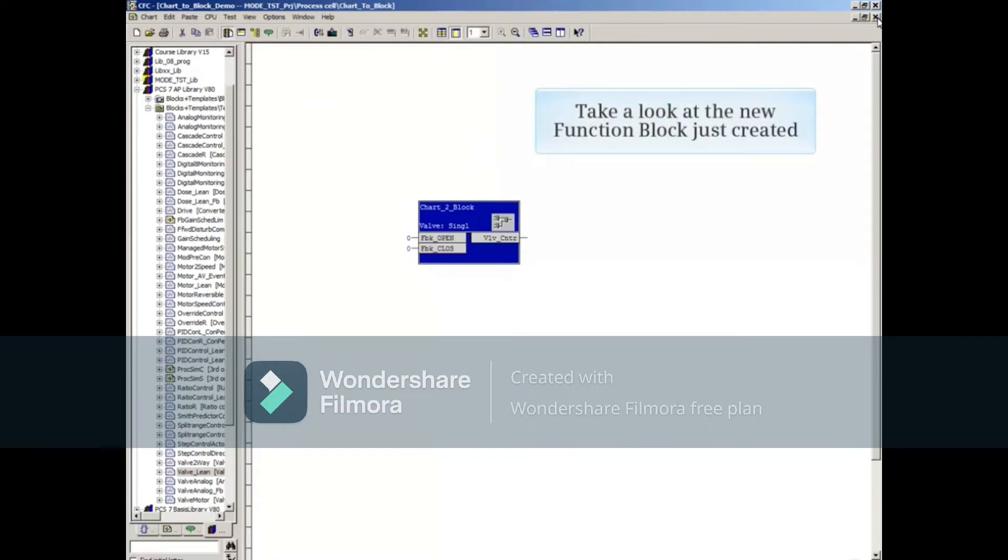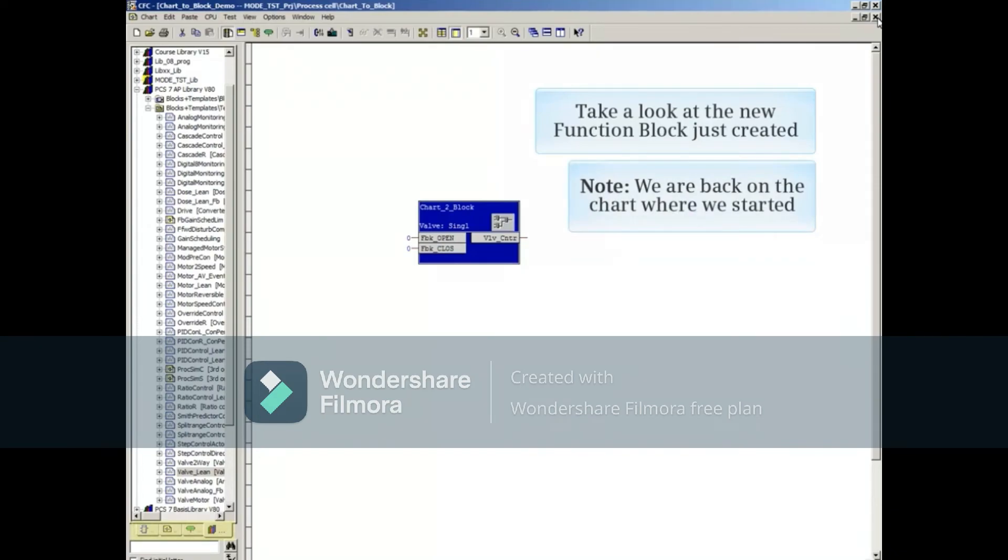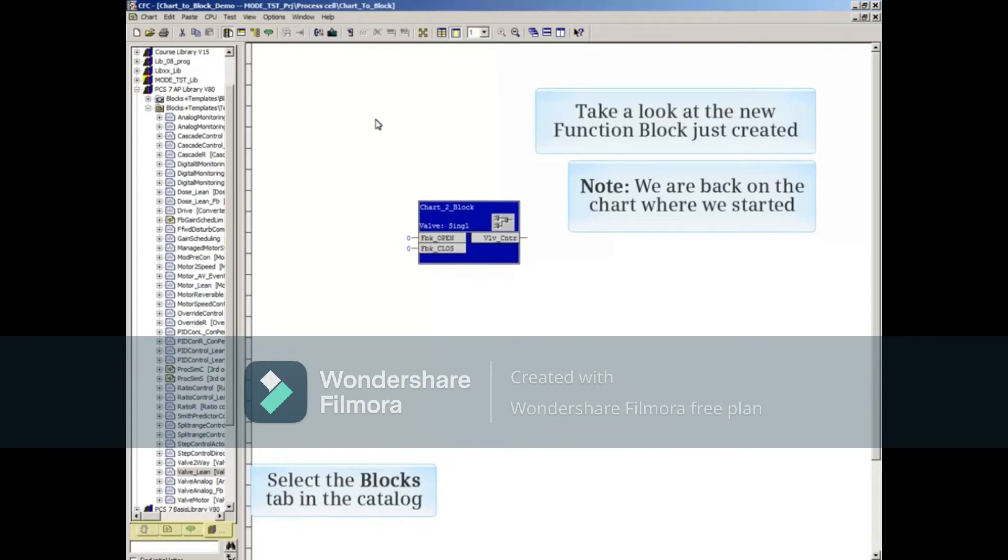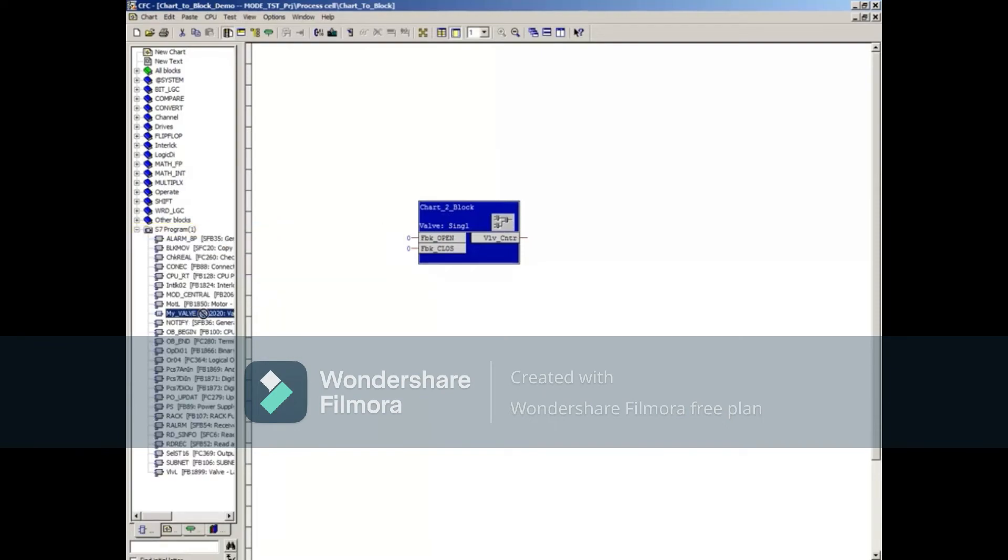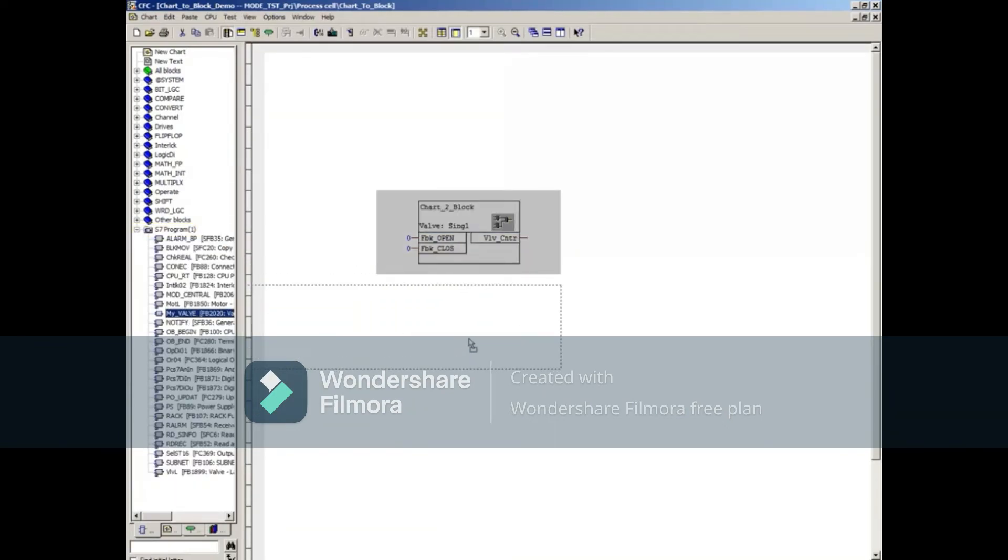Now we'll take a look at the new function block we just created. Note that we are back on the chart where we started. Click the Blocks tab in the Catalog. Expand the S7 program folder. You will find your new function block in this list.